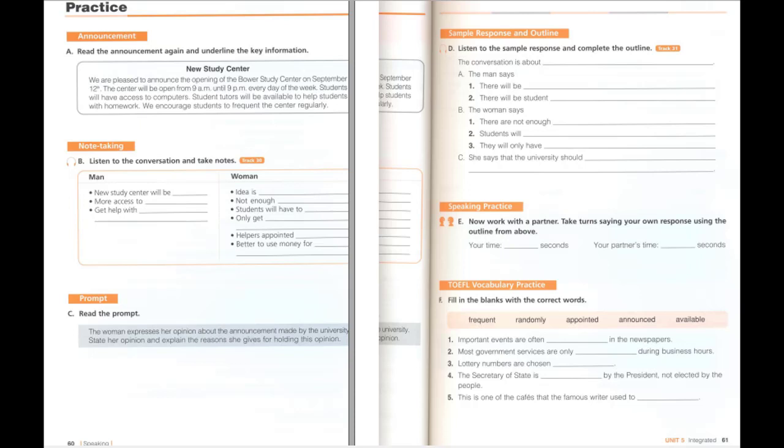D. Listen to the sample response and complete the outline. The conversation is about the services that will be offered at the new study center. The man is happy because there will be more computers there, and there will be student tutors available to help with homework. The woman is concerned that the center will be pointless because she knows that there are not enough student volunteers. As such, students will have to wait a long time to see a tutor. Then, once they are appointed a tutor, they will only have five minutes with them. Also, the tutors will be assigned randomly. She suggests that the university should use the money for a tutoring service instead.